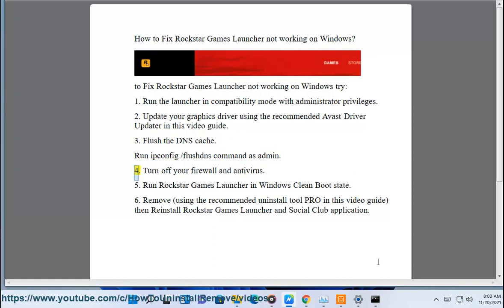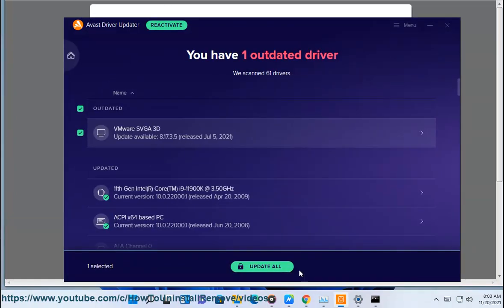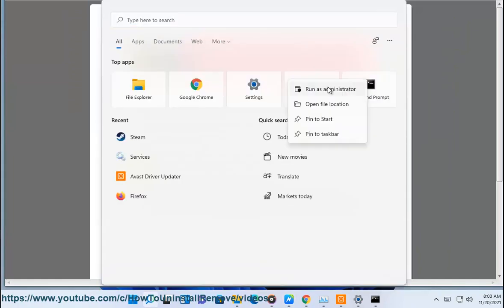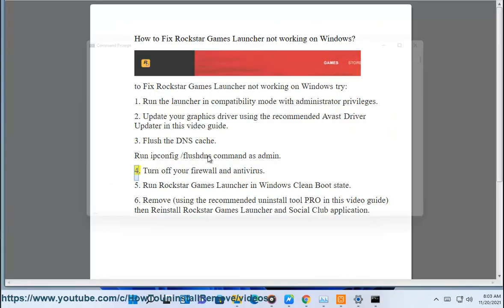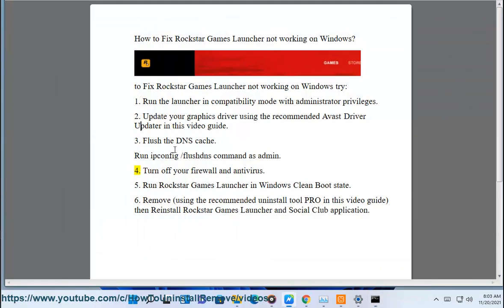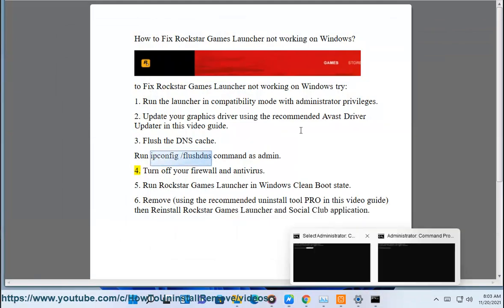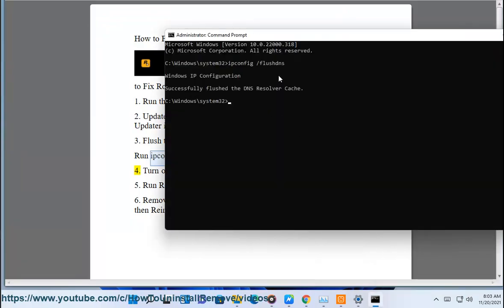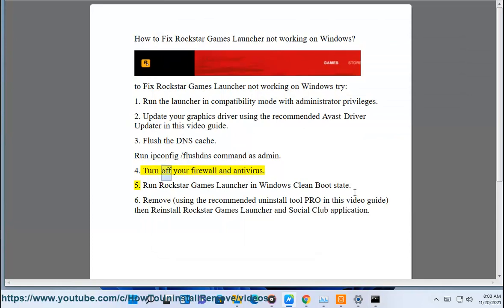4. Turn off your firewall and antivirus.